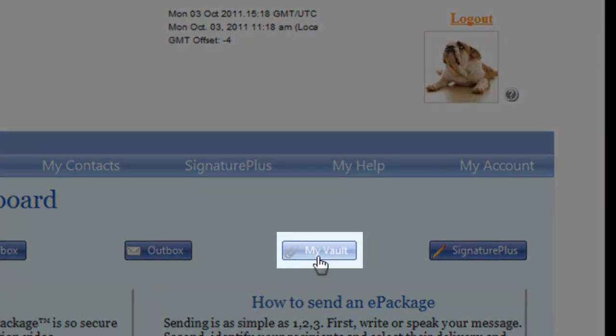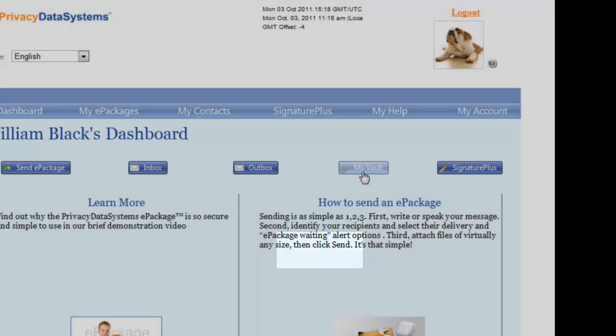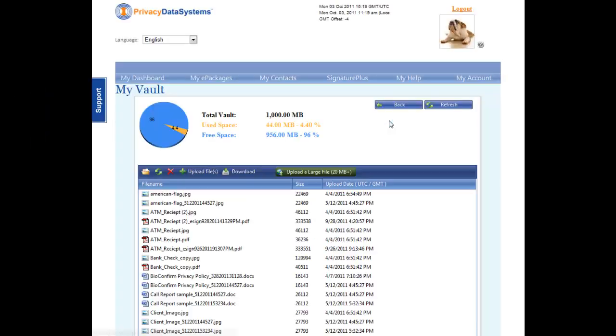From the Home Dashboard, click on My Vault. The vault serves as a secure storage area for any type of documents you wish to upload.